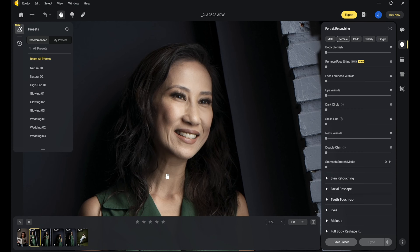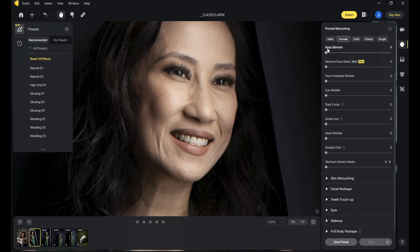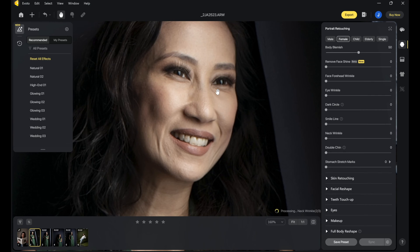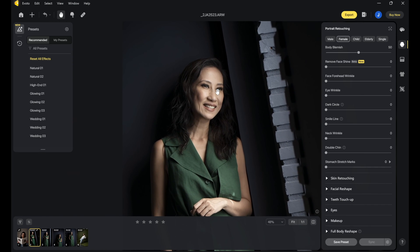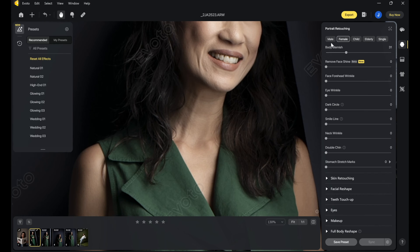This is a raw file straight out of the camera — I haven't processed anything yet. Let's go first to body blemish. I normally do 50% — I just removed 50% there. In all honesty, Coco doesn't have too many blemishes, but look at what it's doing. It just removes all those things already. Now, if you notice, there's also portrait touching. It will detect whether it's a male, female, child, or elderly.